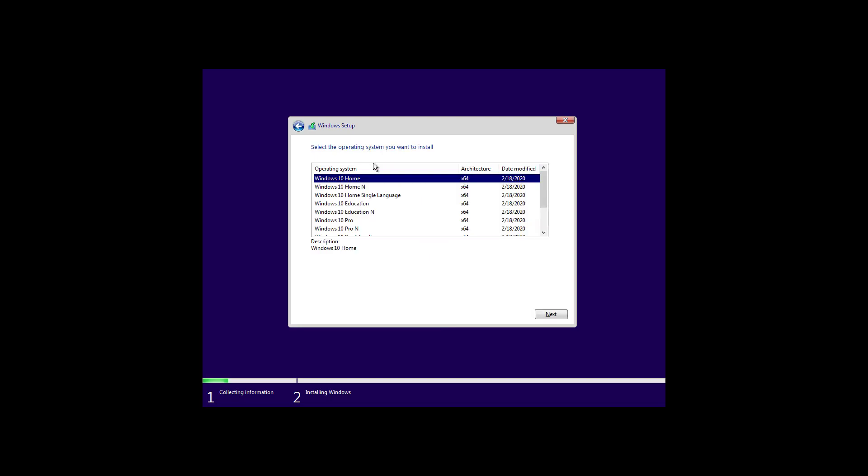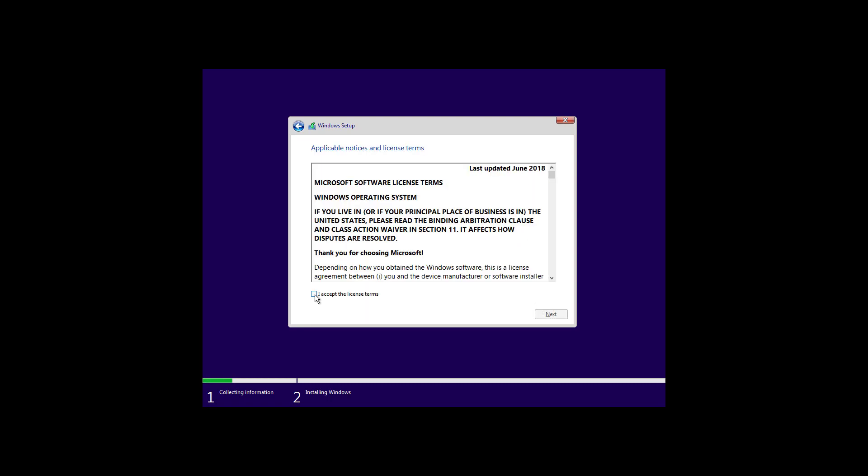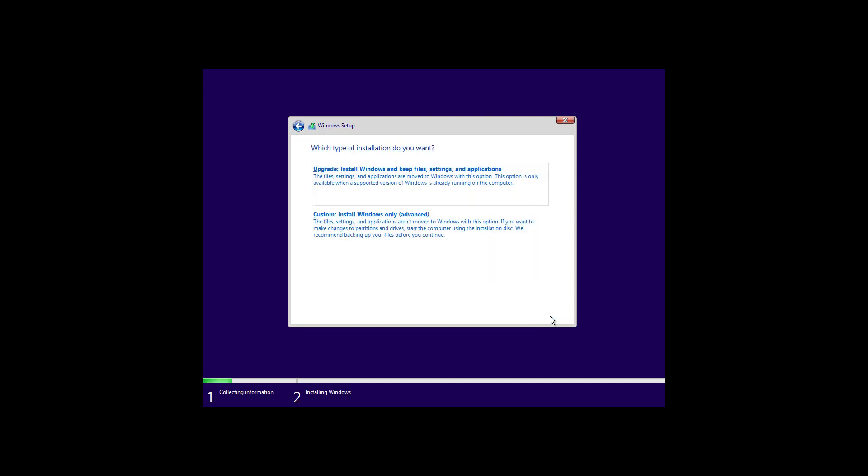Select the operating system you want to install. In my case, it's Windows 10 Pro, but make sure that you select the version that your license key activates and then click next. Check this option to accept the license terms and click next. Select the custom option.